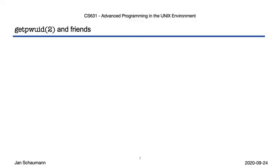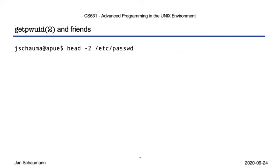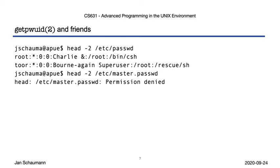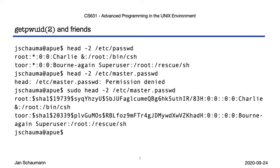But since /etc/passwd has a password field, does it mean that any user could see the other users' hashed passwords, and then stage an offline dictionary attack and crack the passwords in their spare time? This doesn't sound so good, so we move the password hash into /etc/master.passwd, where we could then also add additional fields without breaking compatibility with the old /etc/passwd format.